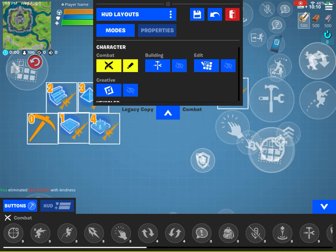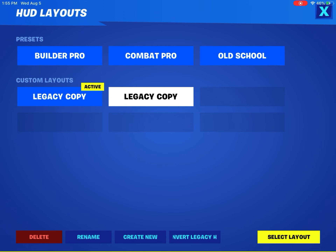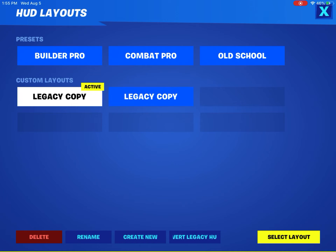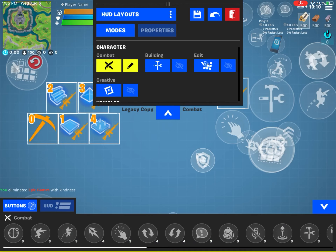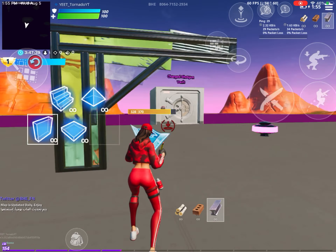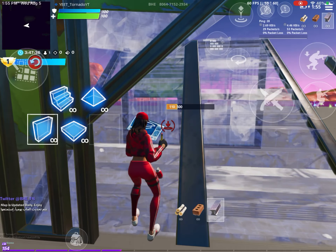The easiest way to fix it is go to your HUD layout tool, then go to your HUD layouts, take your active custom layout, press 'Convert Legacy HUD', select that one, then go out and it'll work like normal.